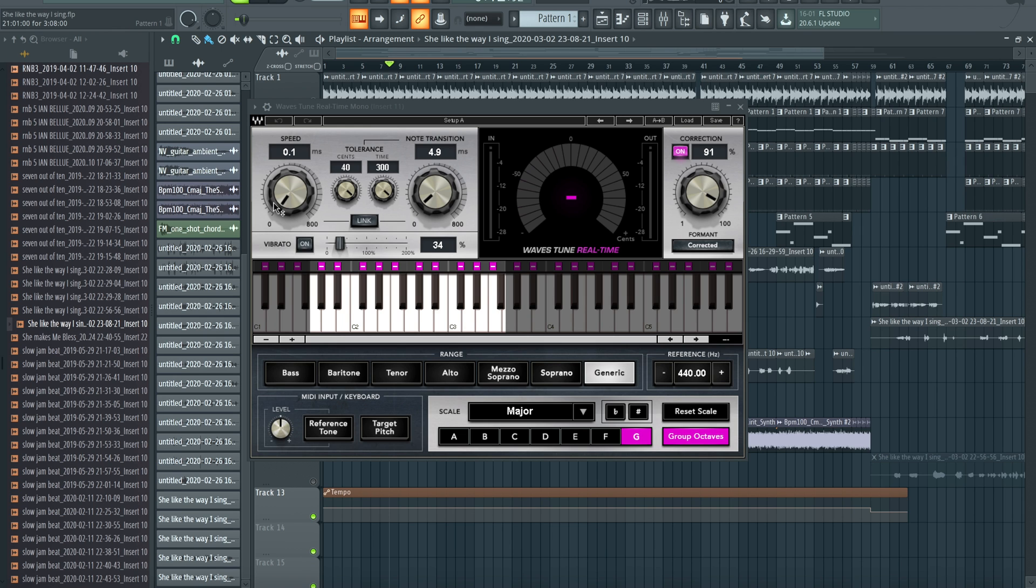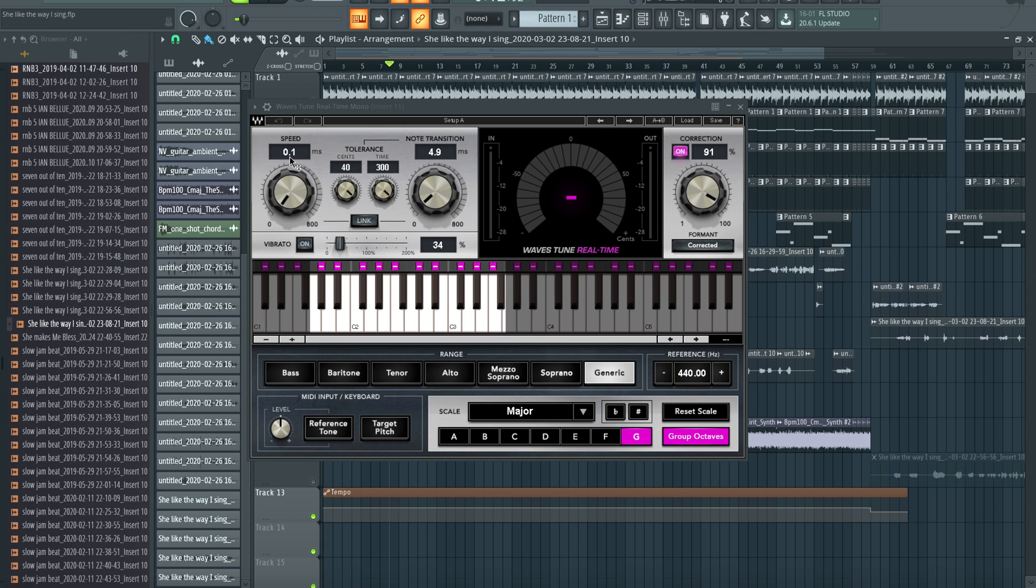Just depends on what you're looking for. If you mess around with all of these controls here, you can get most sounds that you'd want from a tuner. First things first, speed. Speed is like the attack of the effect. How long does it take for the tuner to start tuning a note? So right now I have it set to 0.1 milliseconds, which is really fast, so it's instantaneous.